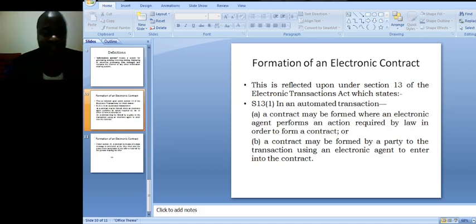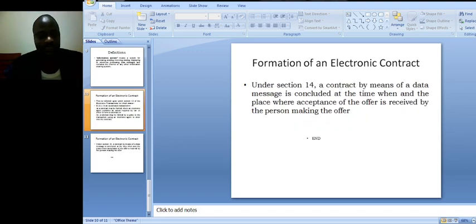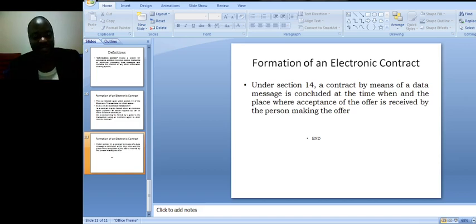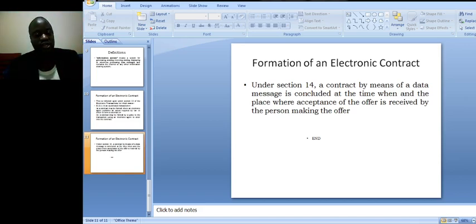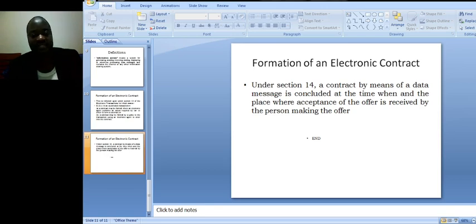Lastly, under electronic contracts, we want to note this, that under section 14, a contract by means of a data message is concluded at the time when and the place where acceptance of the offer is received by the person making the offer.